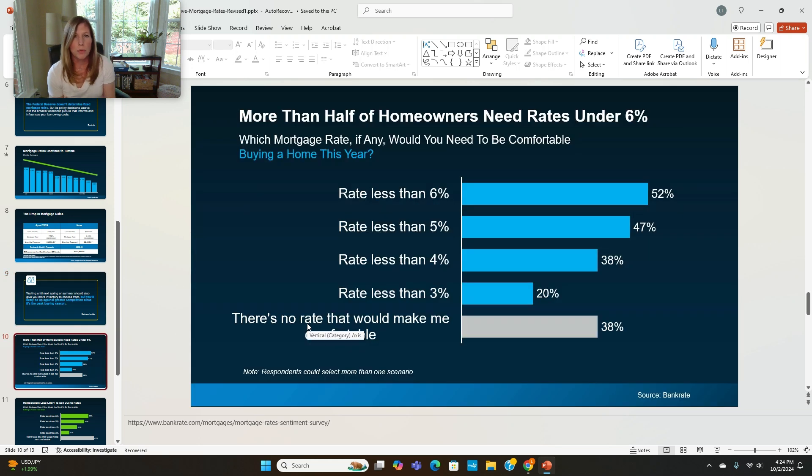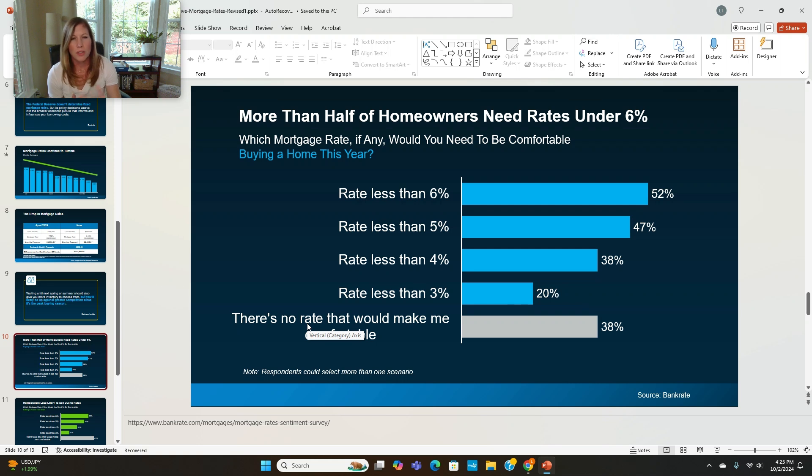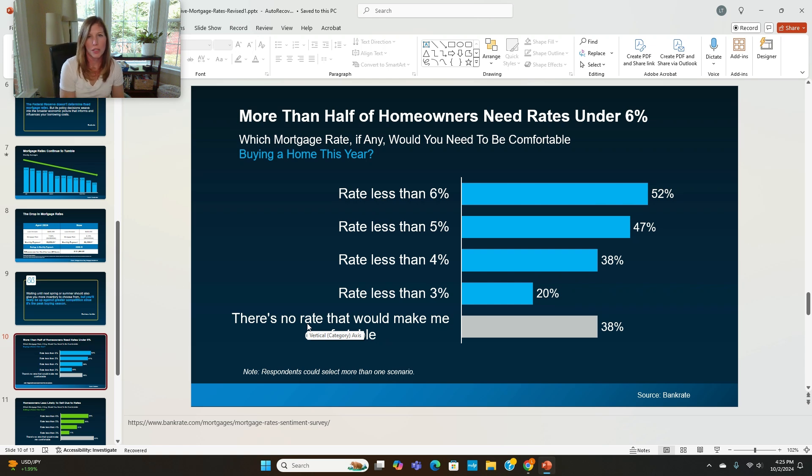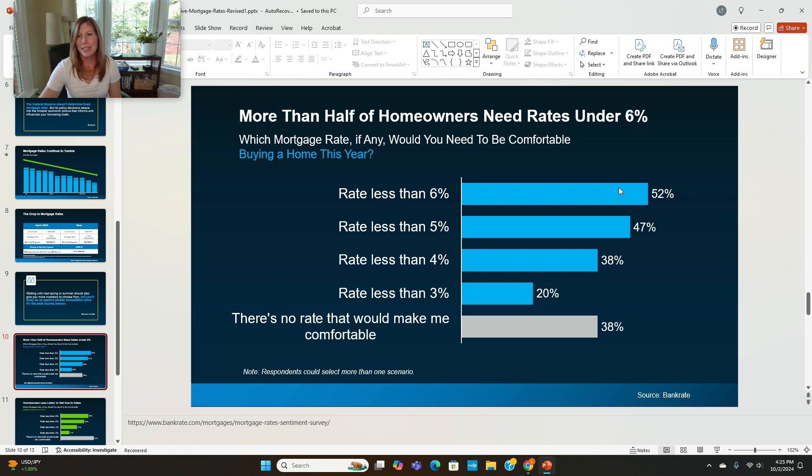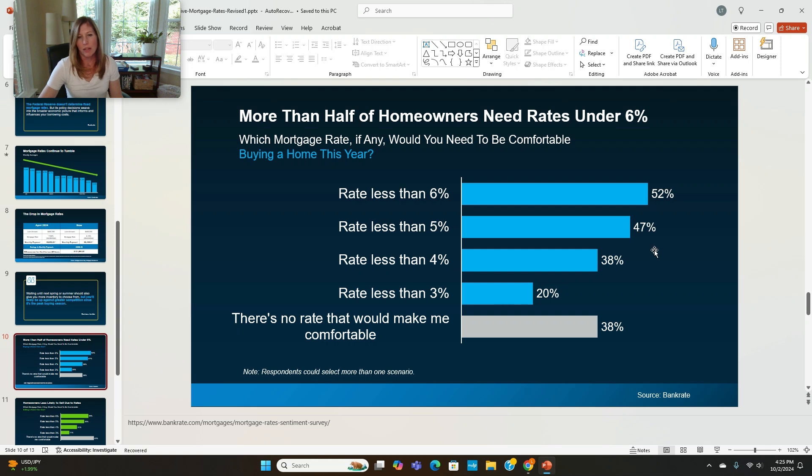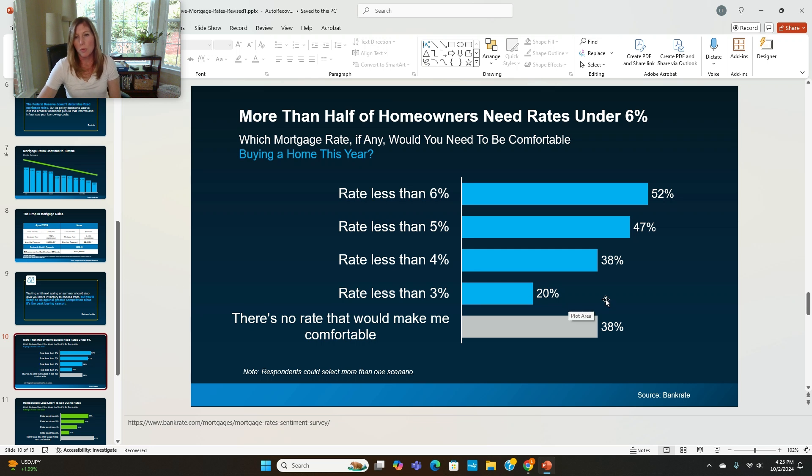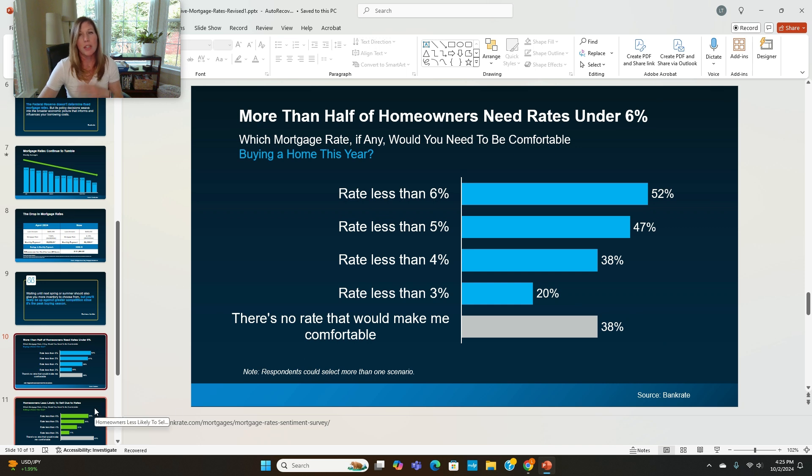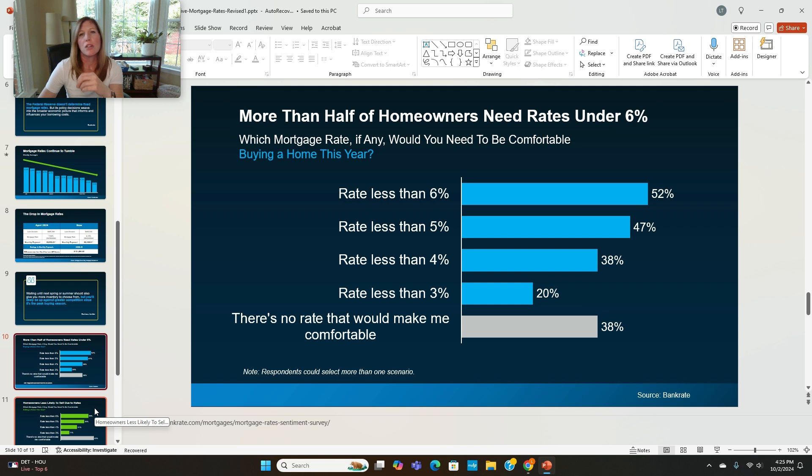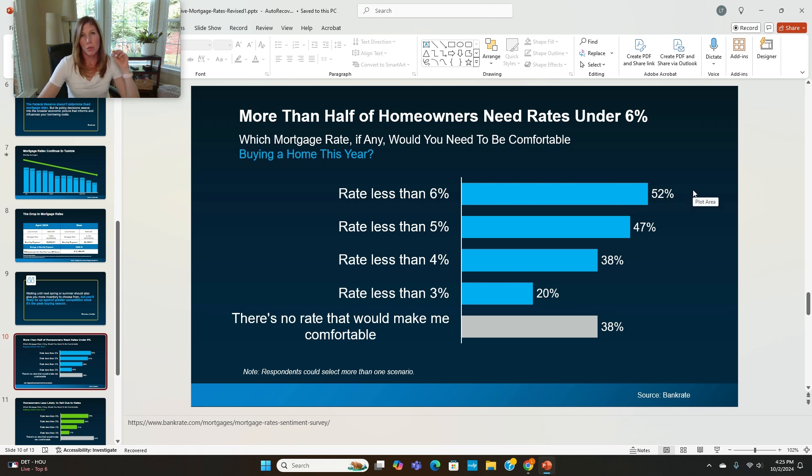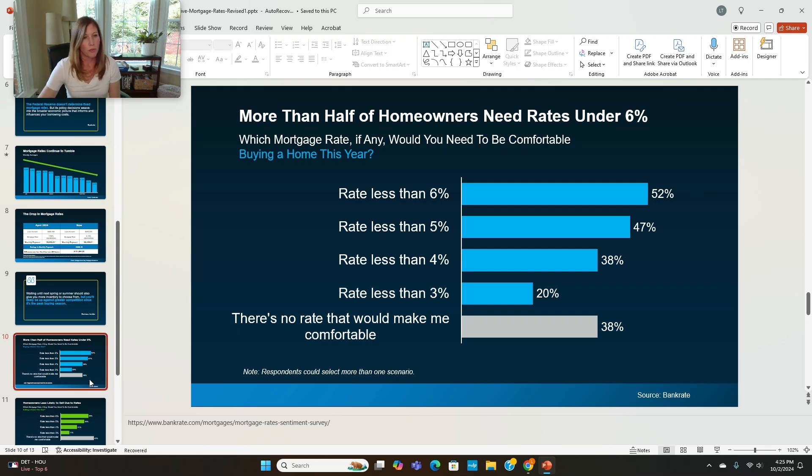I thought this was really interesting as well. More than half homeowners need rates to be under 6% in order for them to be comfortable buying a home this year. 52% said that the rate has to be less than 6% in order for them to get back into the market and purchase a home. 47% said less than 5%. I know these percentages don't add up, but respondents could select more than one scenario. 38% said 4%, 20% said 3%, and 38% said there's really no rate that would make them comfortable. So I thought that was really interesting. So realistically, if rates got under 6%, 52% of buyers said that they would get in the market today. So that's something, again, we just talked about, if you're waiting for rates to come down, you're going to be facing a lot more competition in the market when you're shopping for a home.